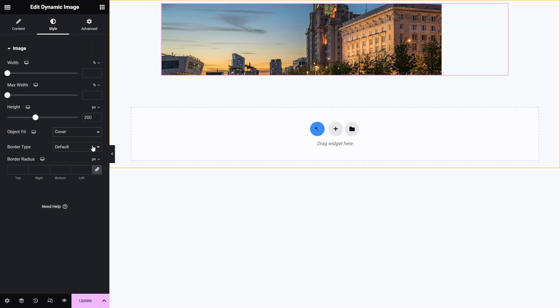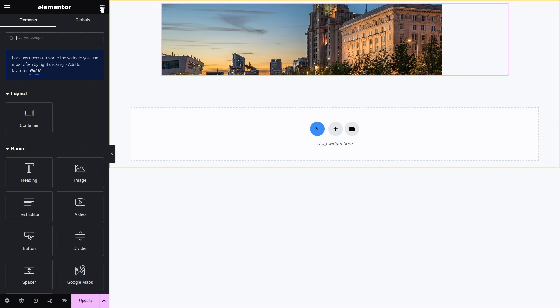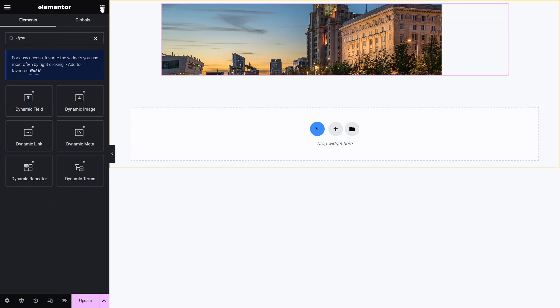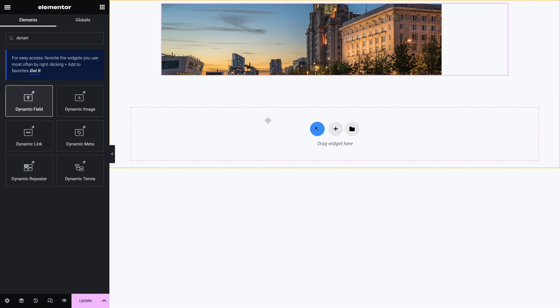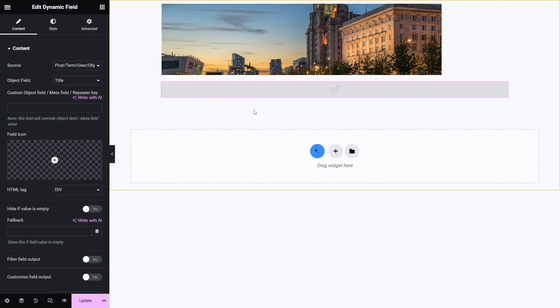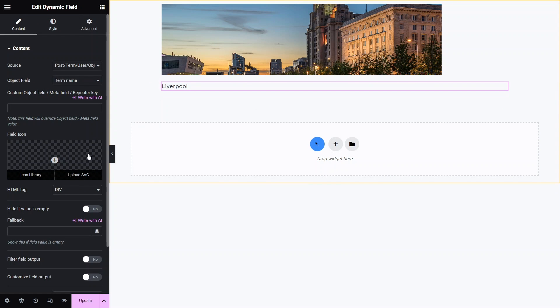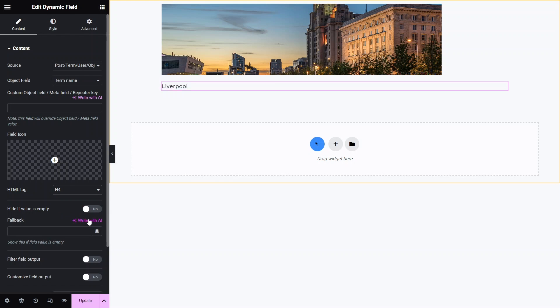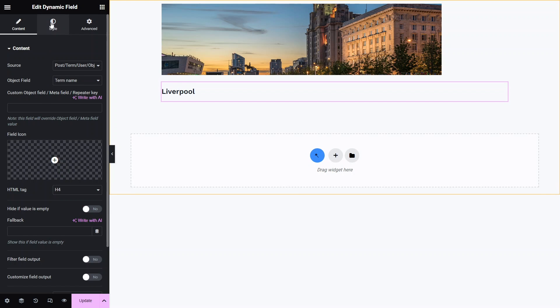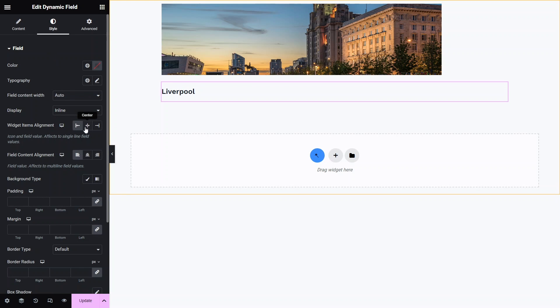Now I'm going to add three dynamic field widgets. For the first one I'll use the term name as the source and change its html tag to h4, and in the style settings I'll choose center for the widget item alignment.